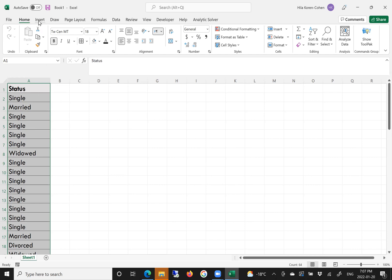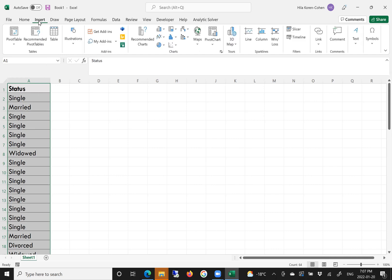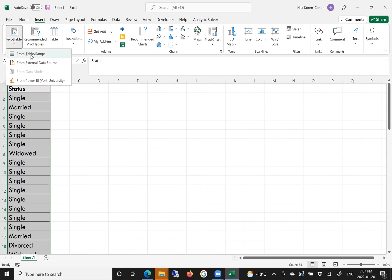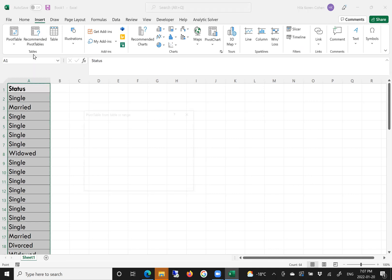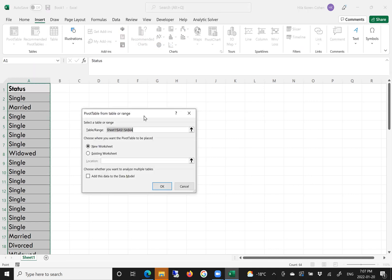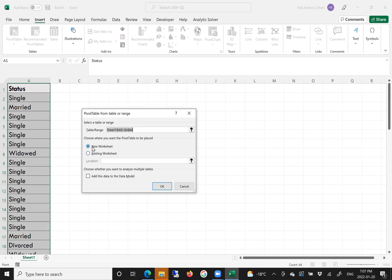Then click Insert, then Table from a table or range. Excel will identify the range of the data and ask you where to place the pivot table tool. New worksheet is fine, and you can click OK.